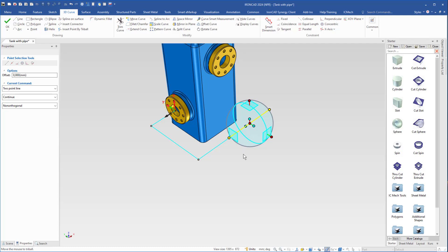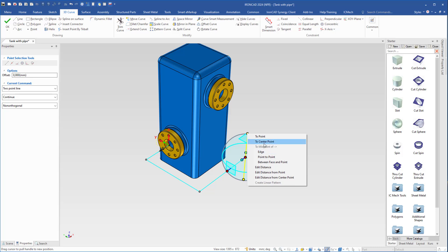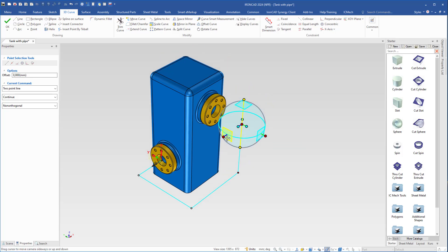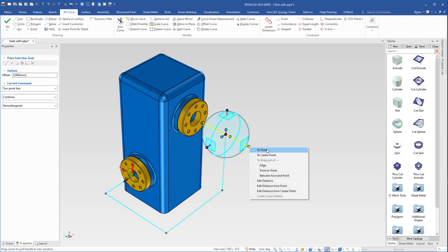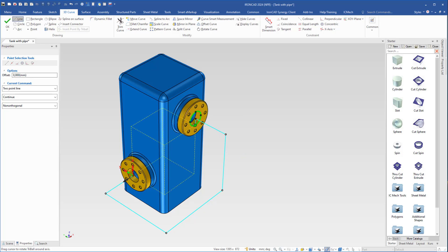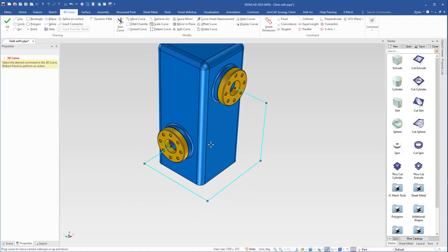Press P, select this axis, right click to center point of the hole again. Then press P again, select this axis, right click to point to the flange. Press P again, then turn off the tri-ball and press escape. So now we have the 3D curve in place.